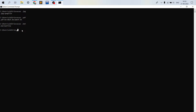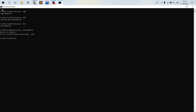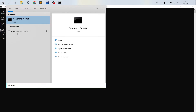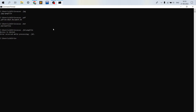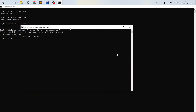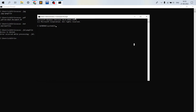We can also set our own custom file extension using assoc, but that requires administrative privileges. If we try typing assoc .jkl=pngfile without admin rights, it shows 'access is denied.' So let's open the command prompt by running it as administrator. Now we have CMD in administrative mode and can perform the operation.